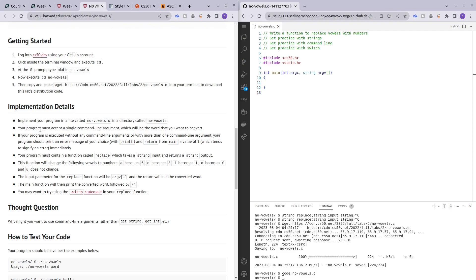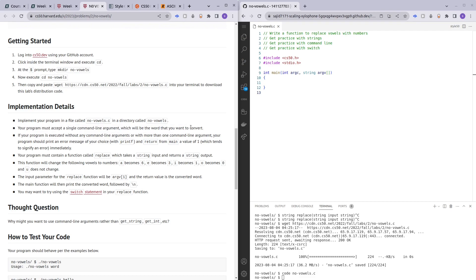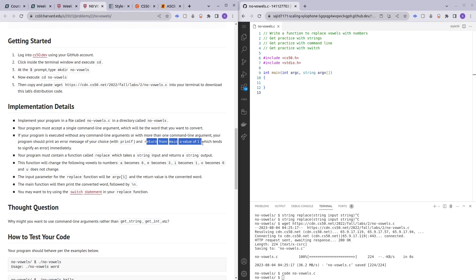The first step: we are supposed to make our program only accept a single command line argument, which is going to be the word we would like to convert. Our program should print an error if the user enters more or less than a single command line argument, and we want to return 1, which signifies an error, immediately.